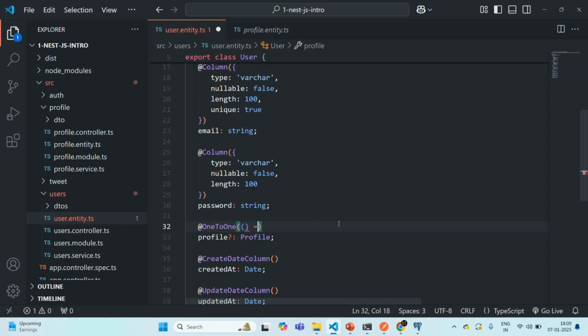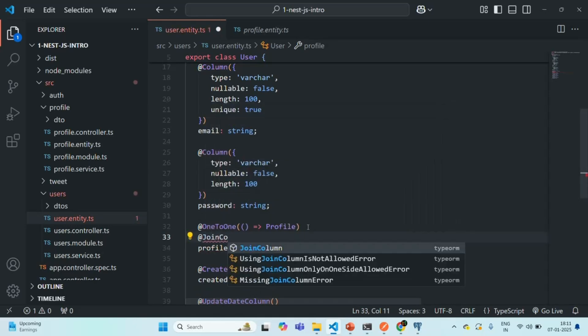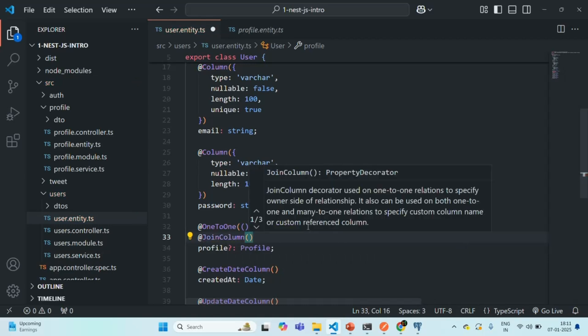The OneToOne decorator requires one mandatory argument — a callback function that returns the entity for which we want to create the relation, which is ProfileEntity. We have now defined a one-to-one relation from user to profile. To create the actual link between the foreign key column of the user table and the primary key column of the profile table, we are going to use another decorator called JoinColumn.